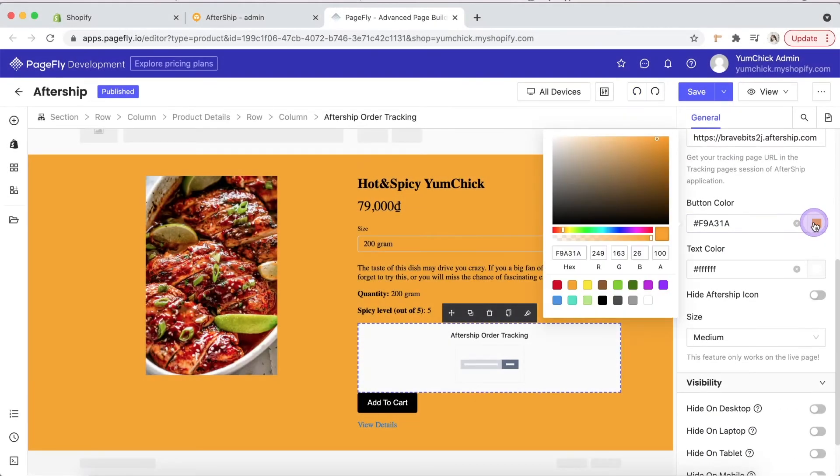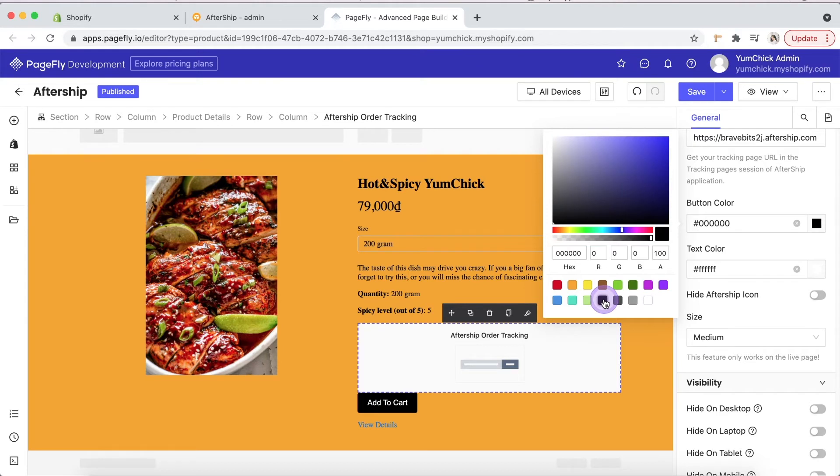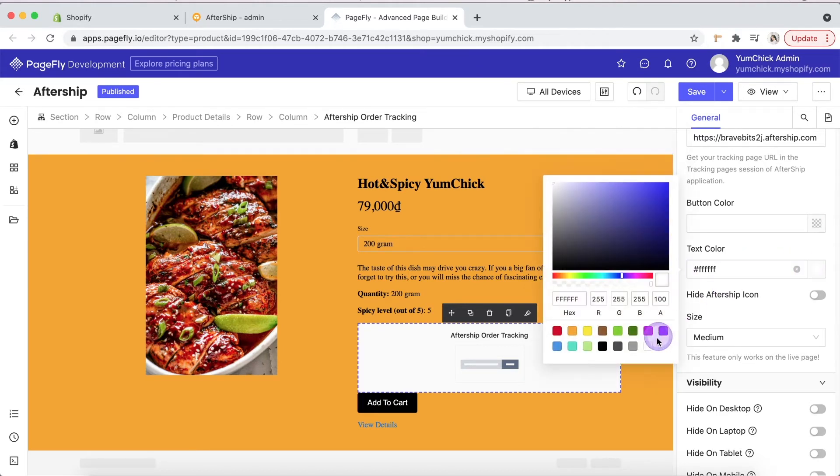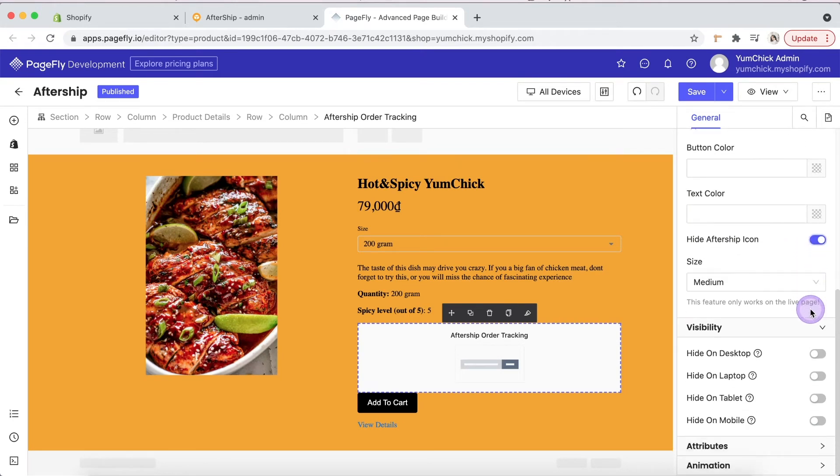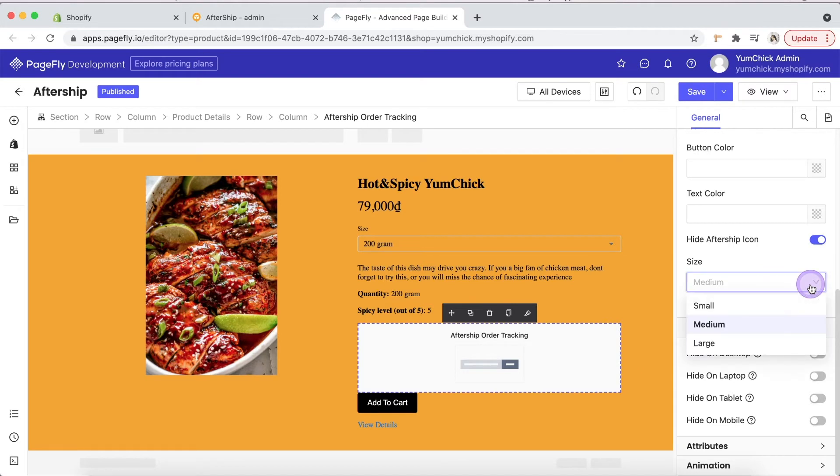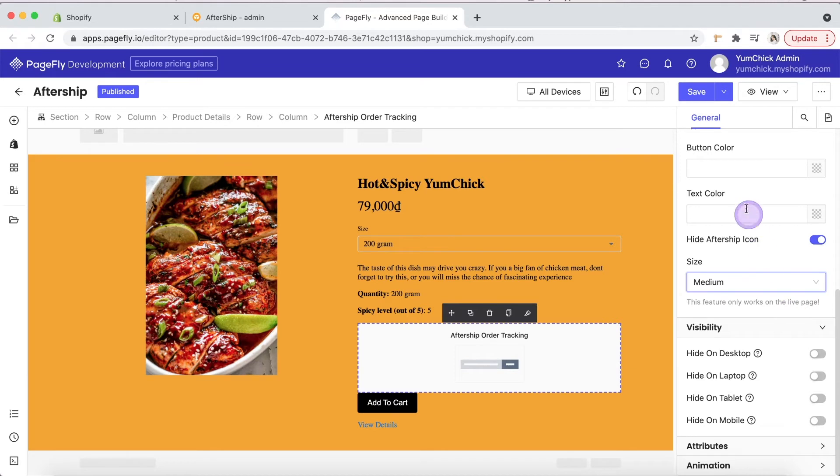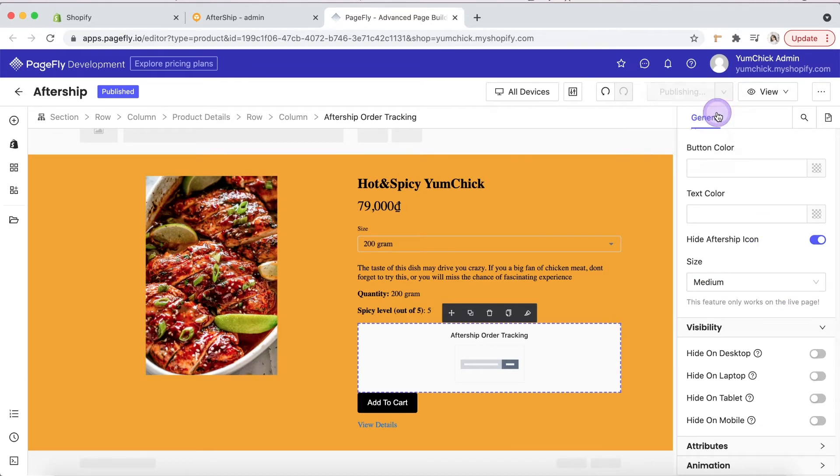Change the button color and text color as you like. Enable this option if you want to hide the Aftership icon. Now you can adjust the sizes of the form to be small, medium, or large. All up to you. Now hit save and publish to check it on live view.